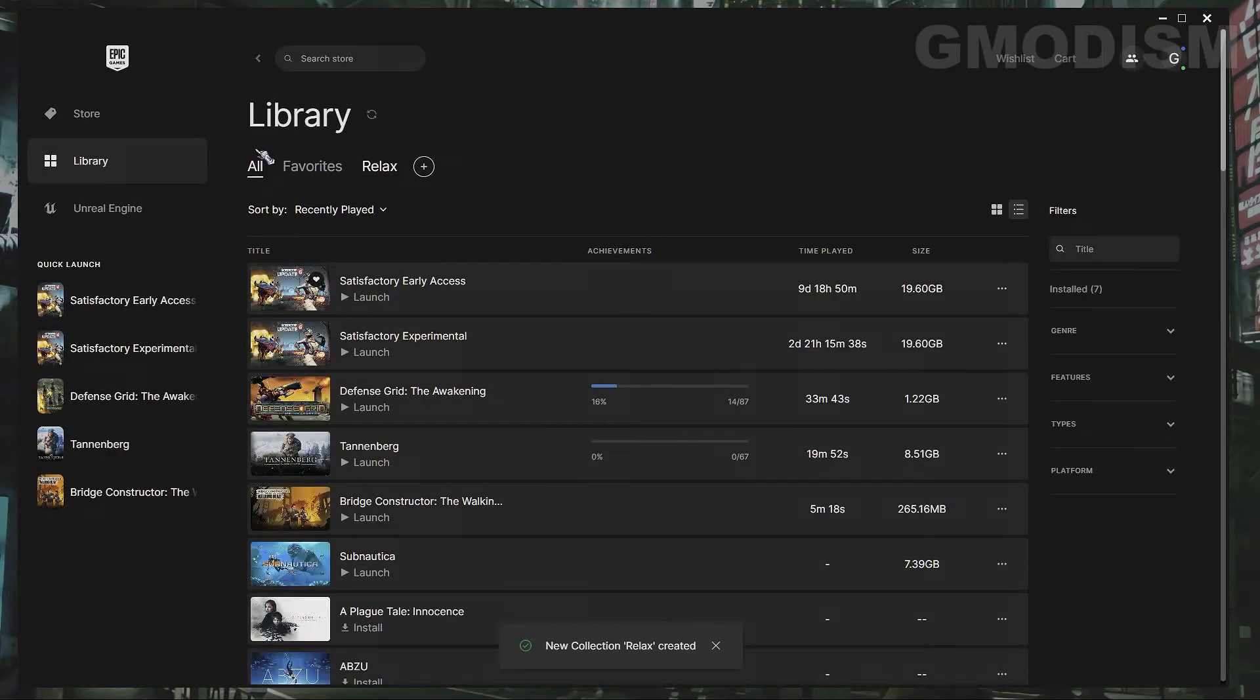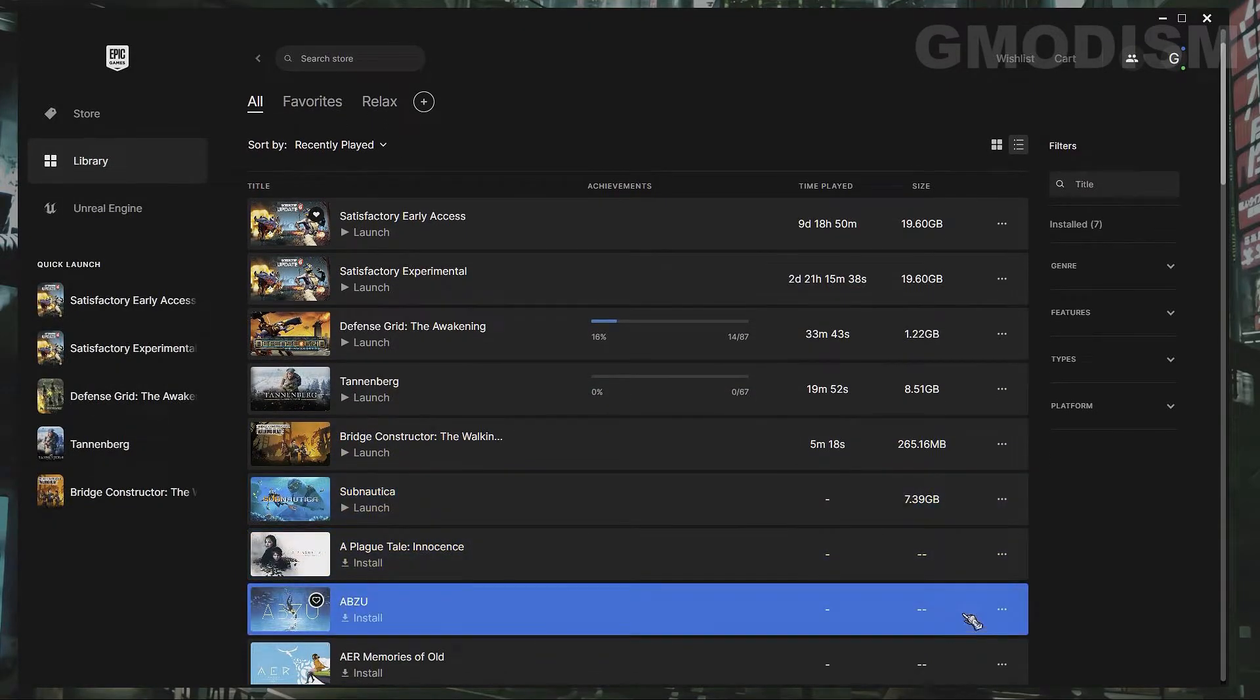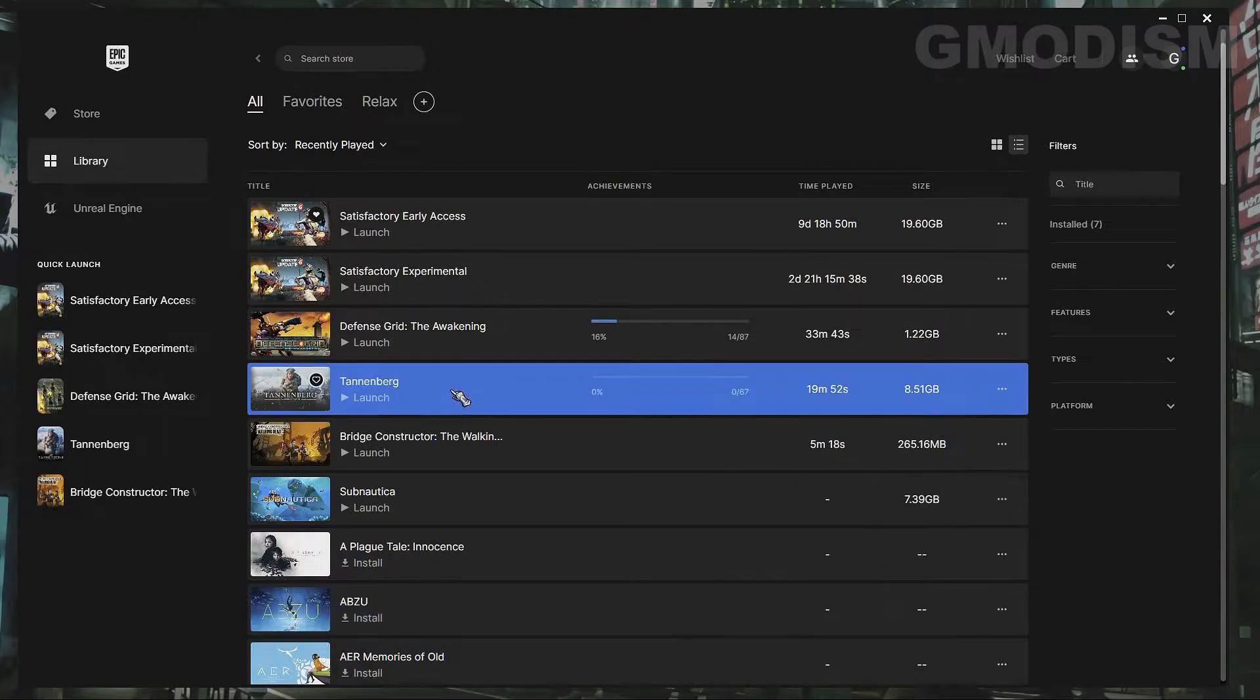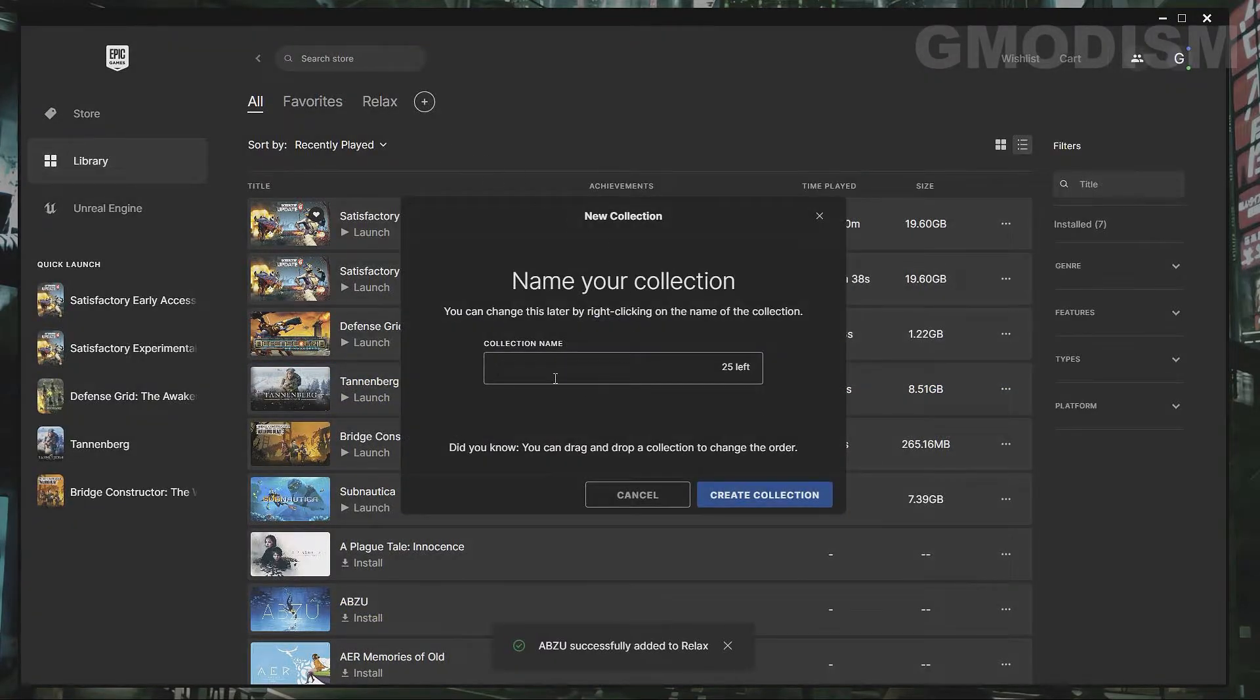So we can just go into a relaxing game like this and we can add it to the Relax. So it's super nice like that.